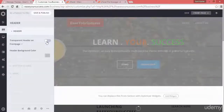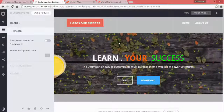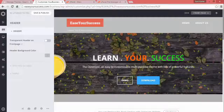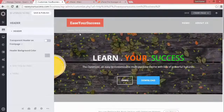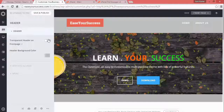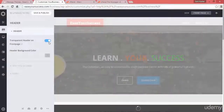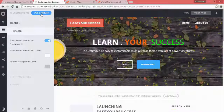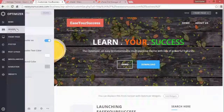If you switch off the transparent header, you can see that the navigation bar and logo will have a background. There's not much visual difference but the header area gets a background. I'll switch it back on, save and publish. We are done with the header customization.